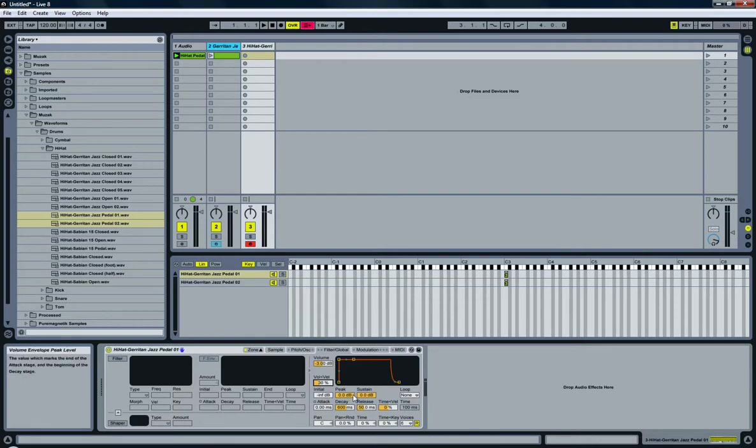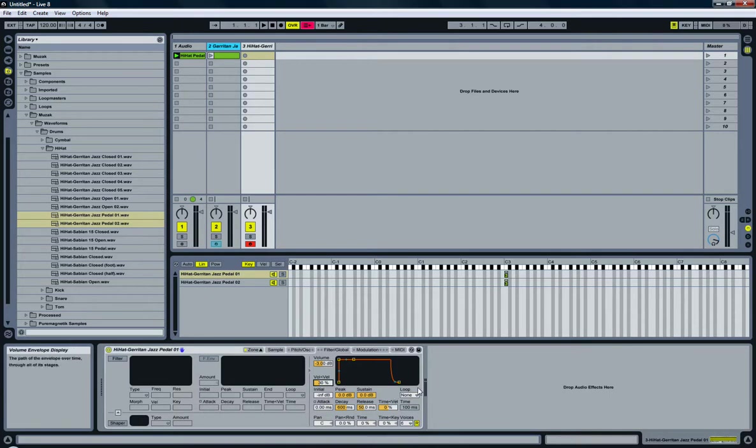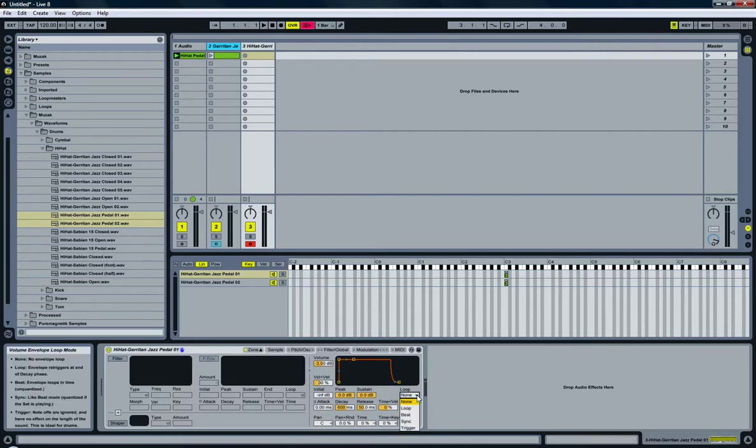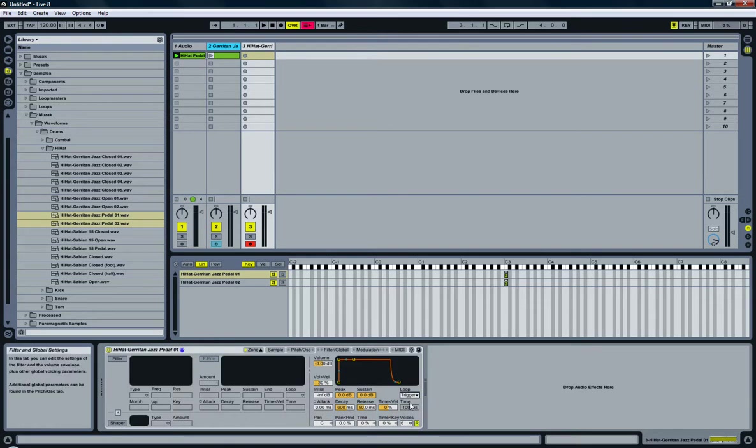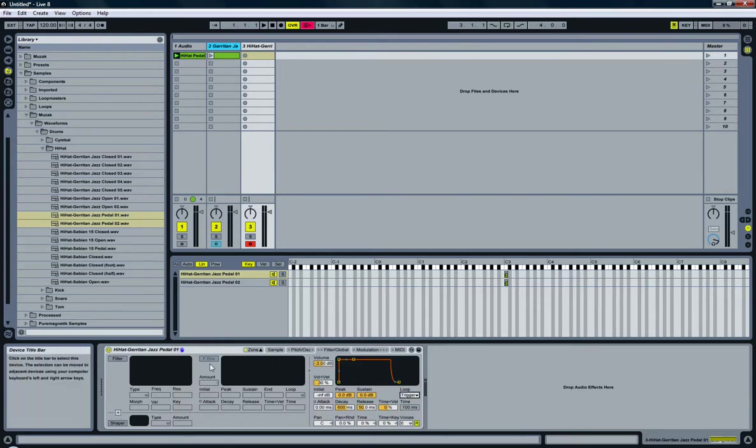Beacon sustain, don't need to change. Very important. And the loop should be set to trigger. And that goes for every drum piece that you create, should be set to trigger.